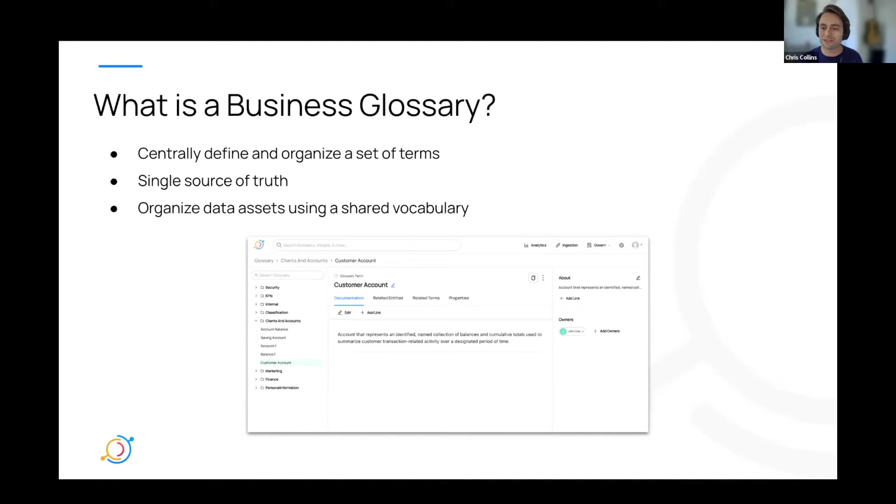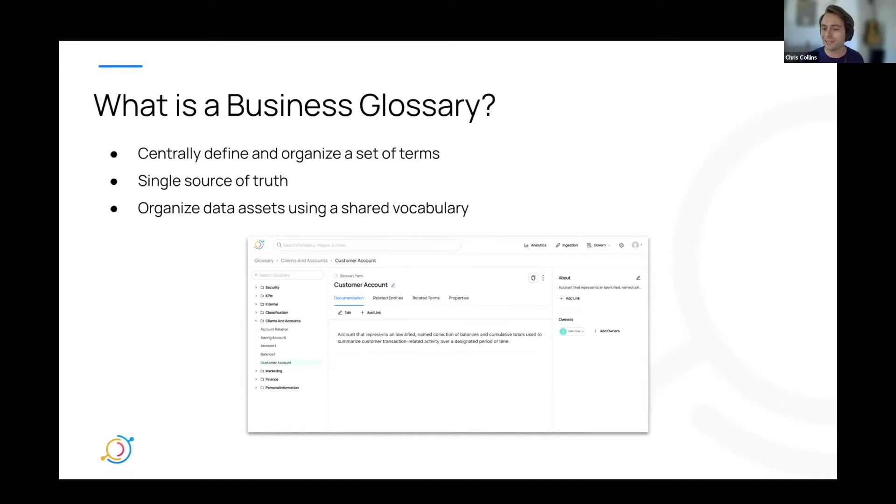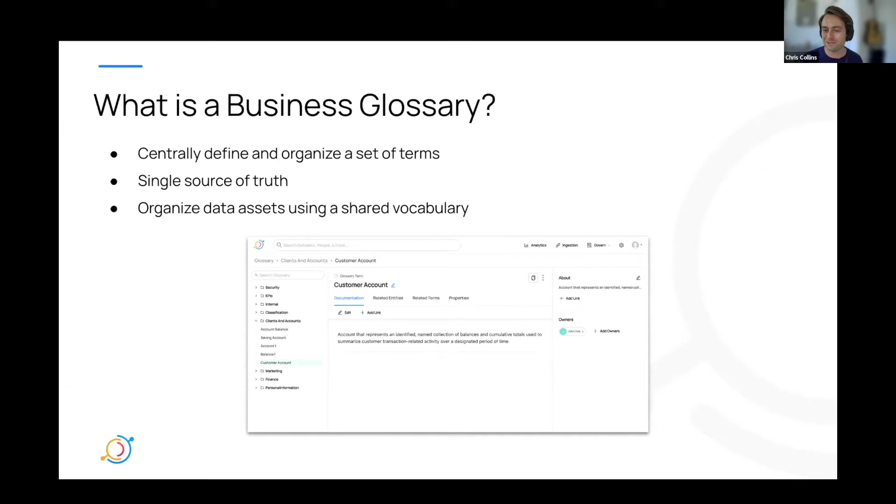When everyone is aligned, you can leverage your business glossary on Data Hub to organize data assets using the shared vocabulary. The days of misunderstanding a metric or phrase are long gone. And now you can accurately describe different assets within your organization for your business needs.